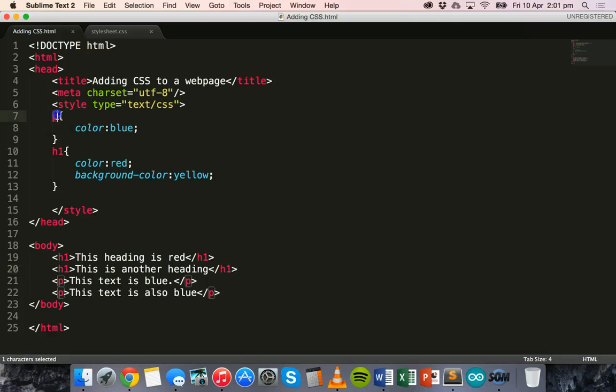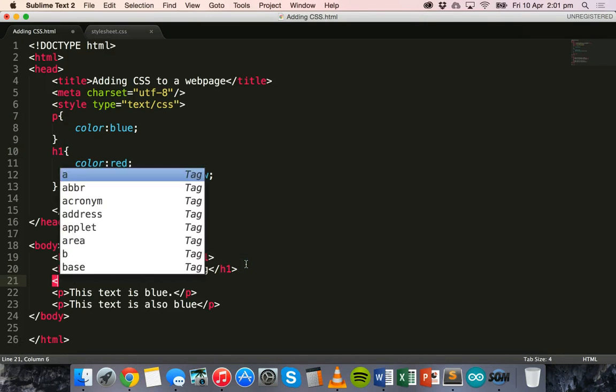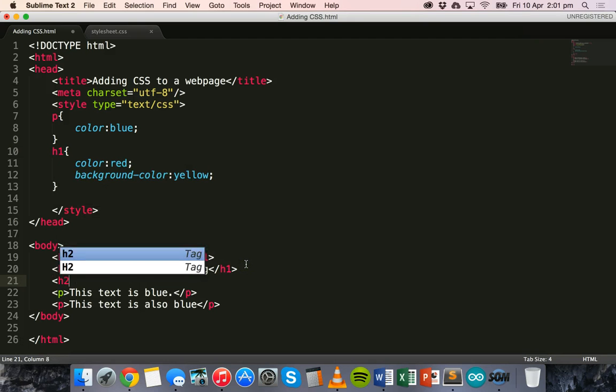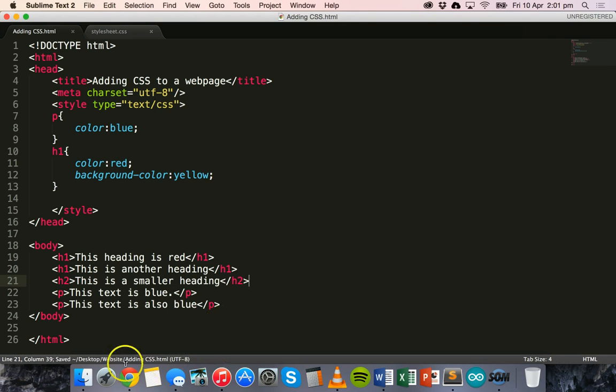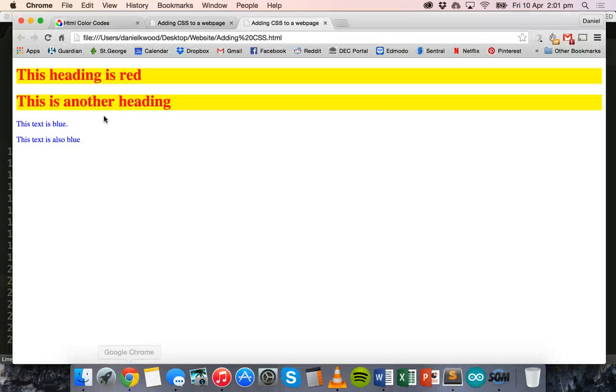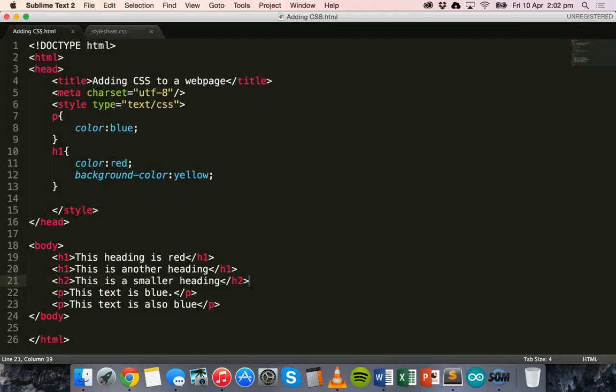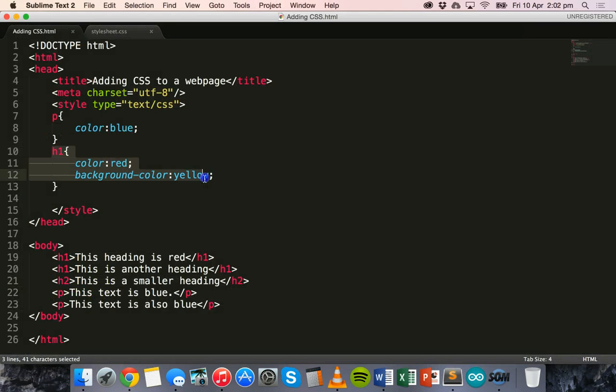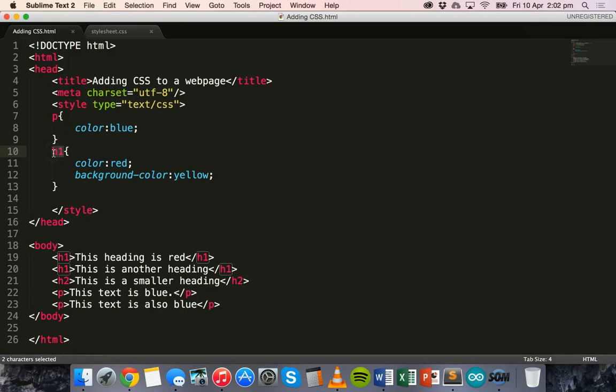So wherever there's a paragraph, wherever there's a H1 tag, it will apply these styles. But say if I use a H2 tag, put in a smaller heading using a H2 tag, save it and refresh, this heading will not have a yellow background or red text, because we haven't applied a style to it. So this style here will only apply to headings within the H1 tag, because we've used the H1 selector.